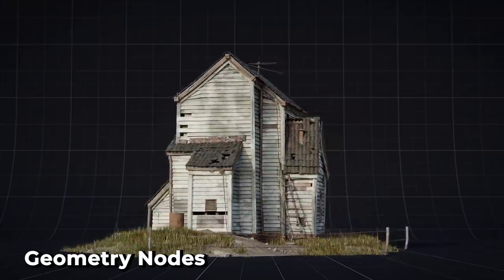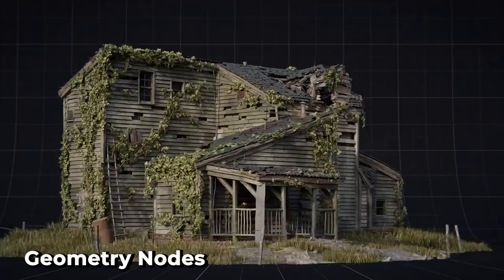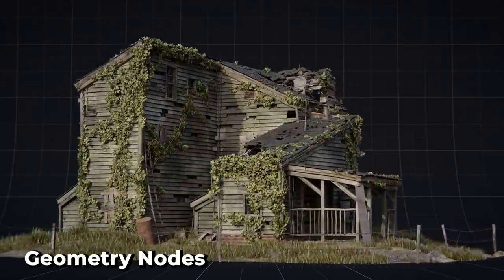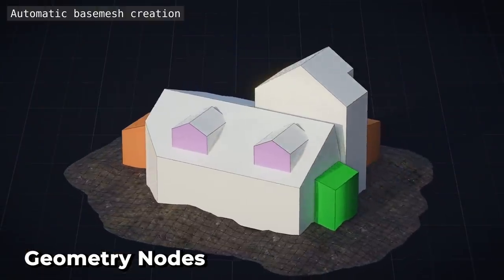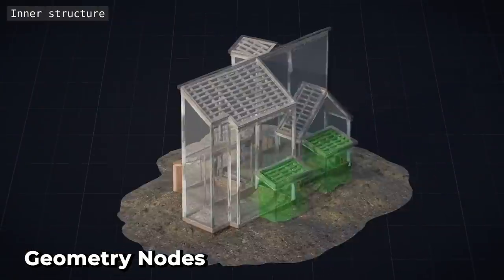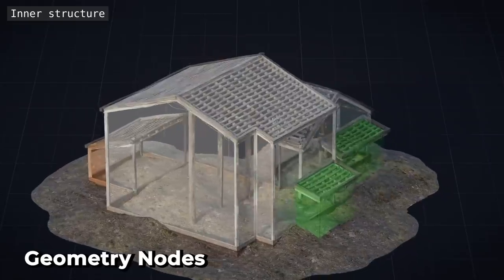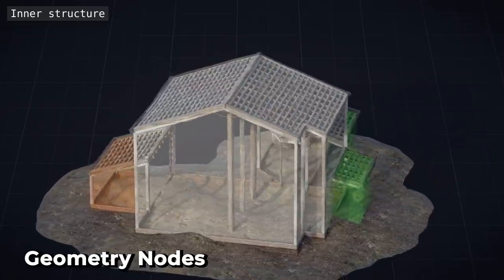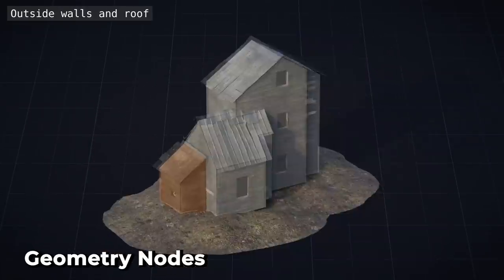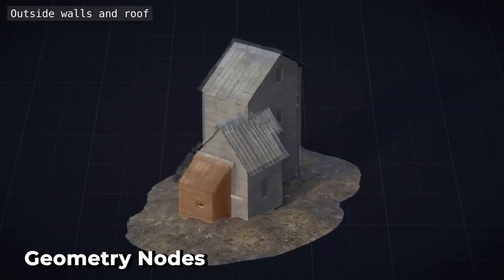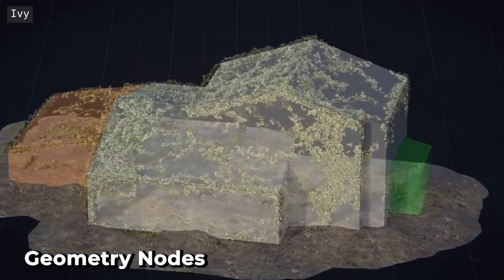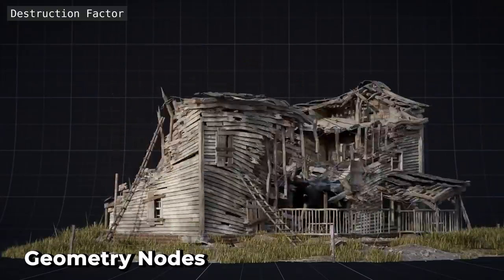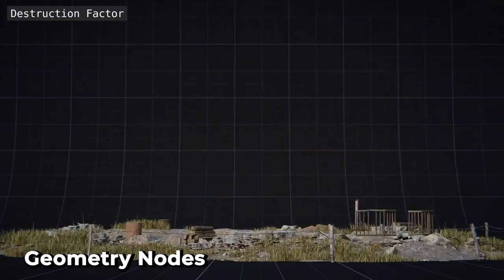Geometry nodes has also seen a host of speedy updates. Overall, the node editor has seen improvements for calculating large node trees, and the node editor can also display node timings to help identify heavy calculations and slowdowns in the node tree. Field evaluation has been improved, reducing memory usage by up to 100 times, improving the performance by 3-4 times.